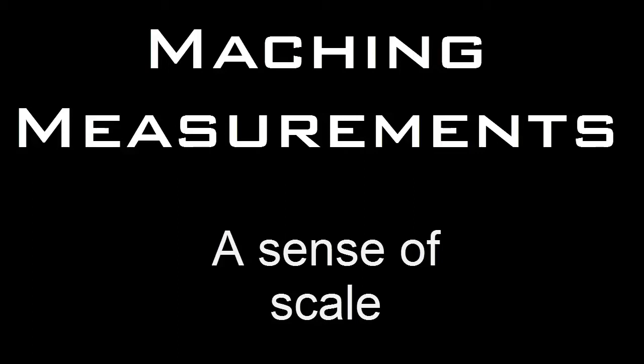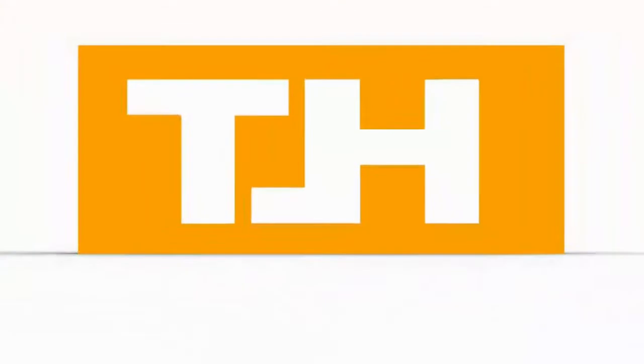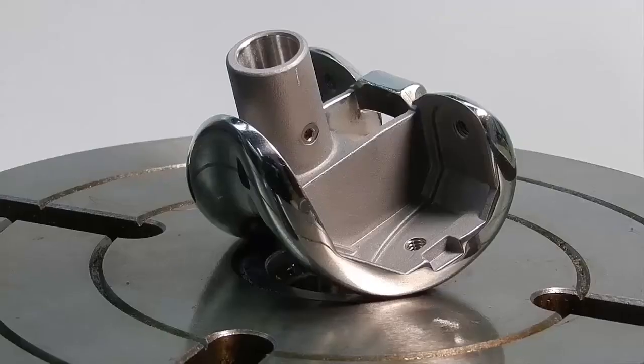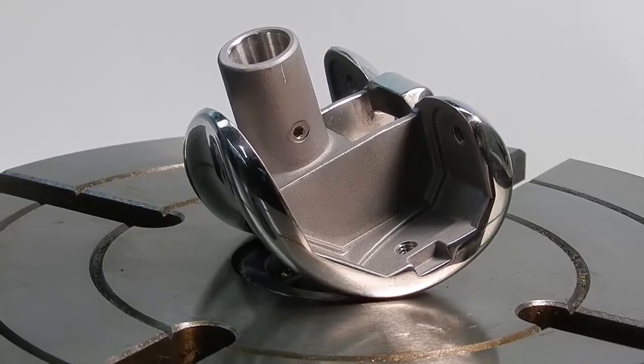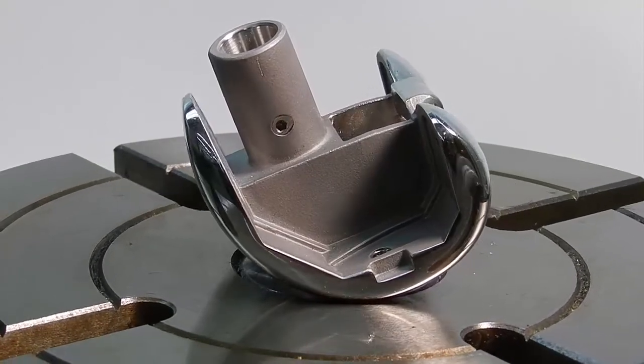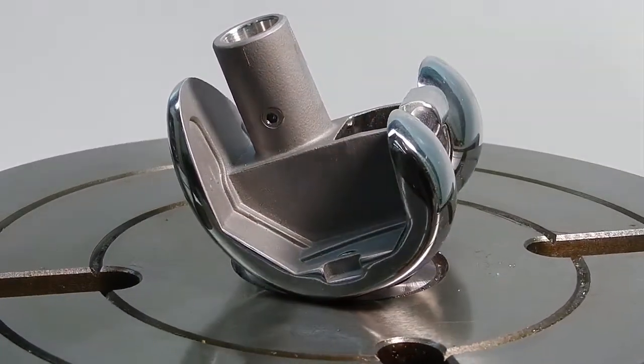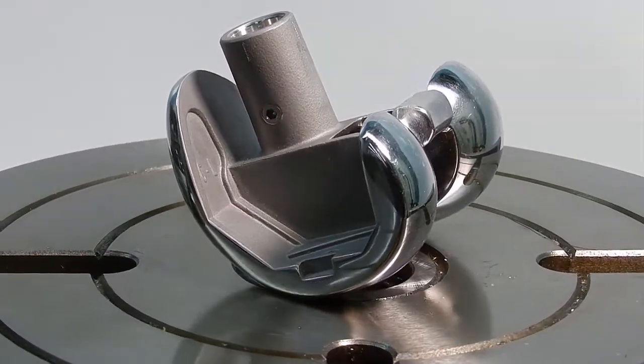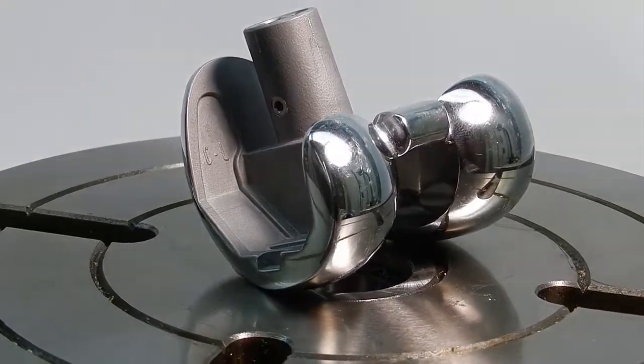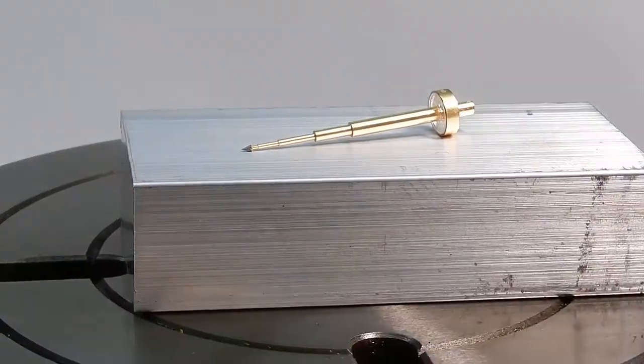Let's take a look at some of the types of measurements we would take when we're machining. Machining is about being able to make really precise parts, being able to make parts with a very specific size with very little tolerance.